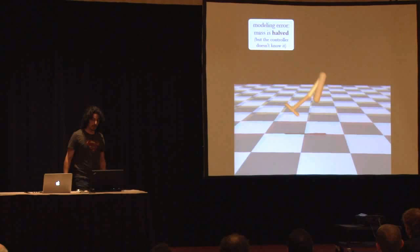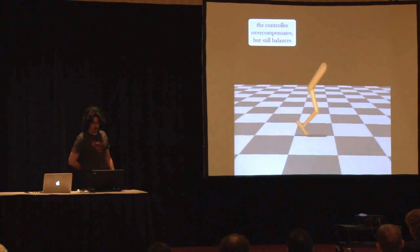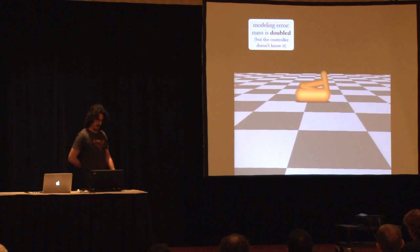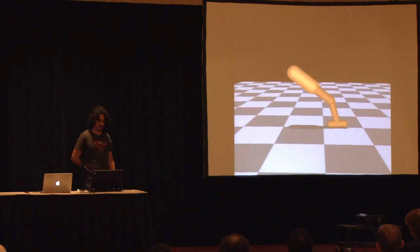Now I'm showing you modeling error. This is what happens when the controller thinks that the mass is double what it actually is, and this is the opposite. Here the controller is trying to control a system that's twice as heavy as it really is. This is like someone who wakes up to be obese.